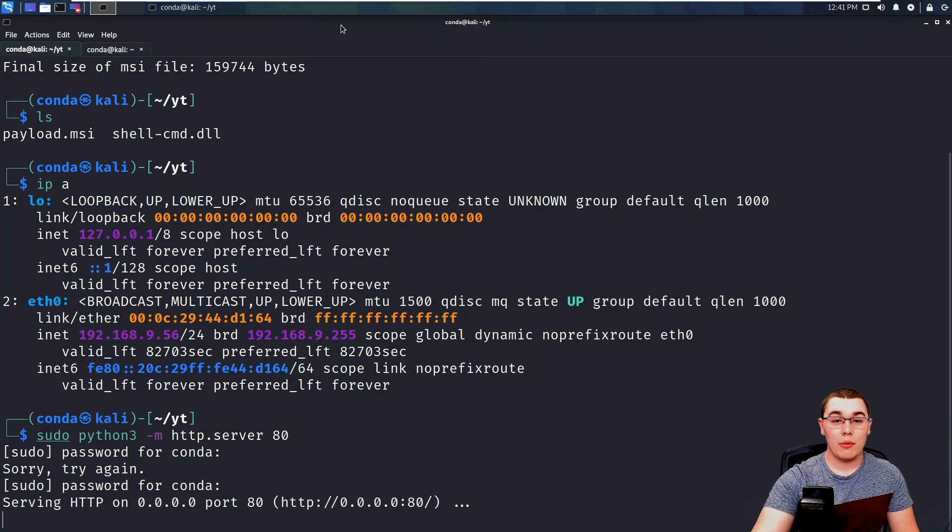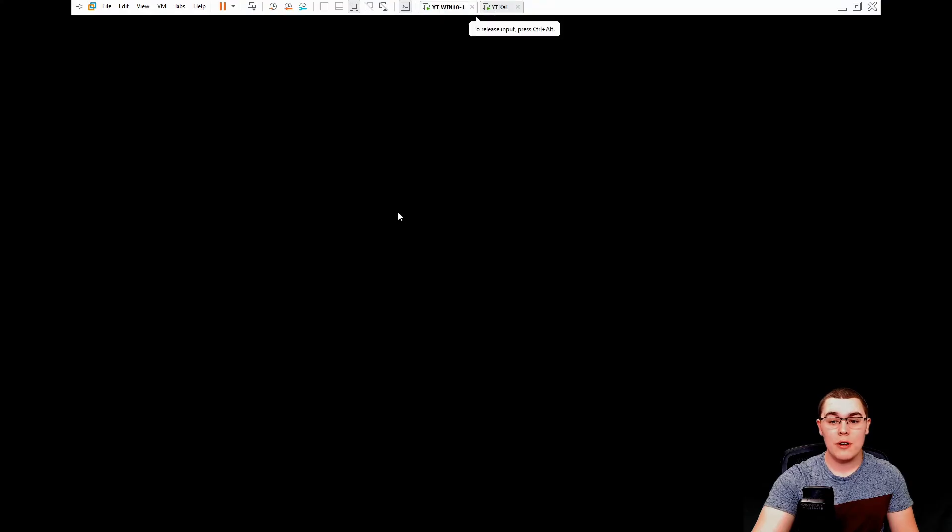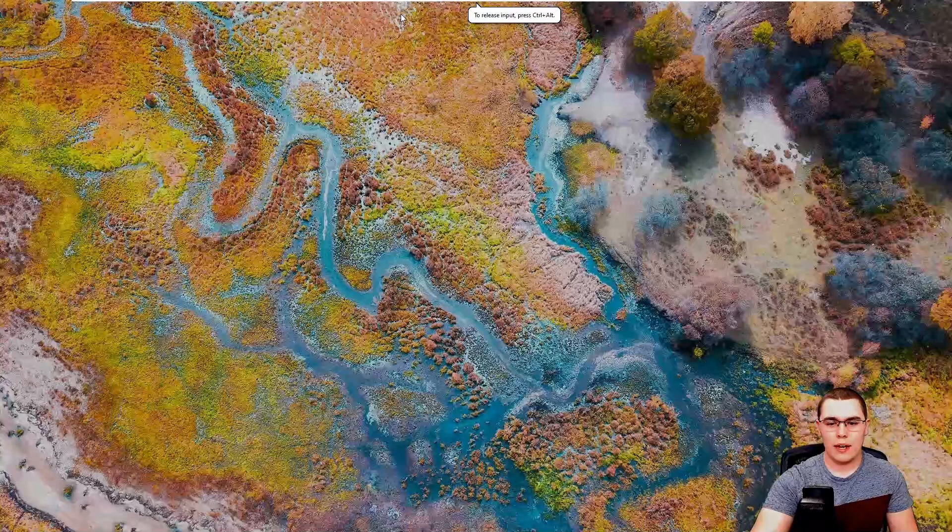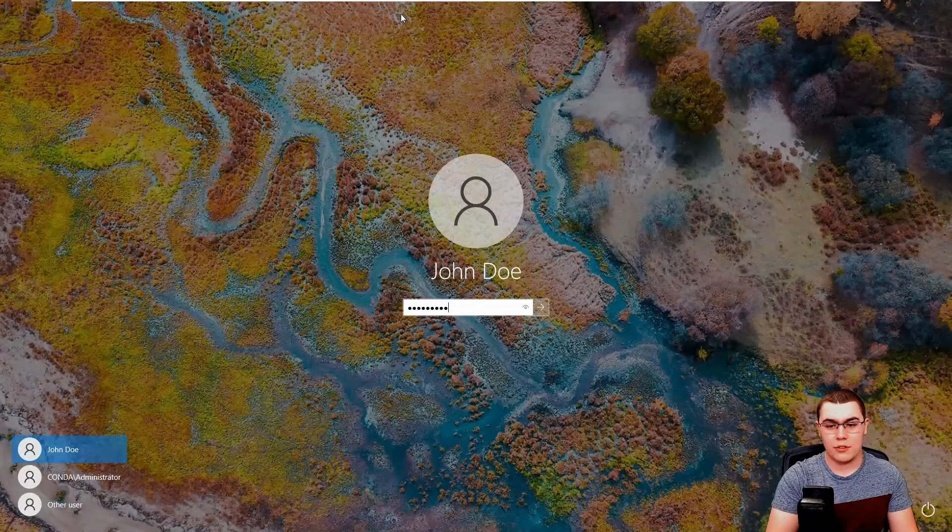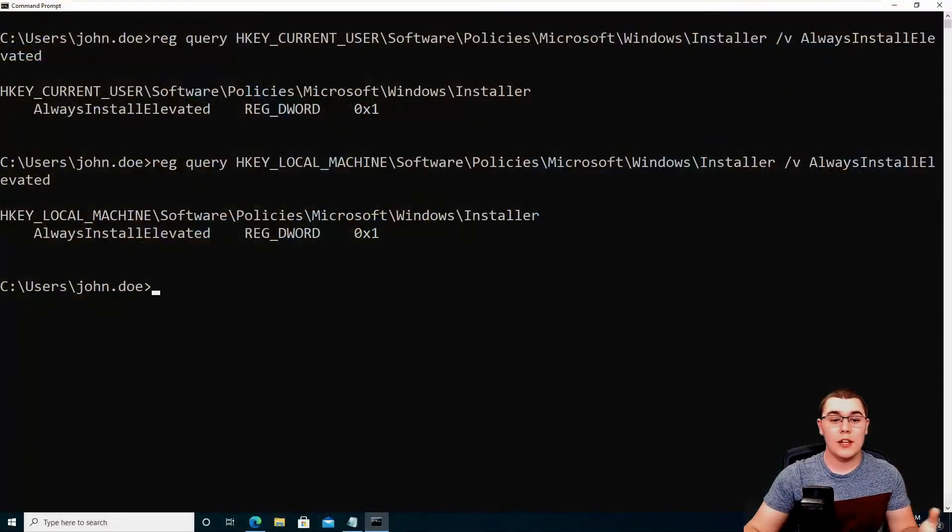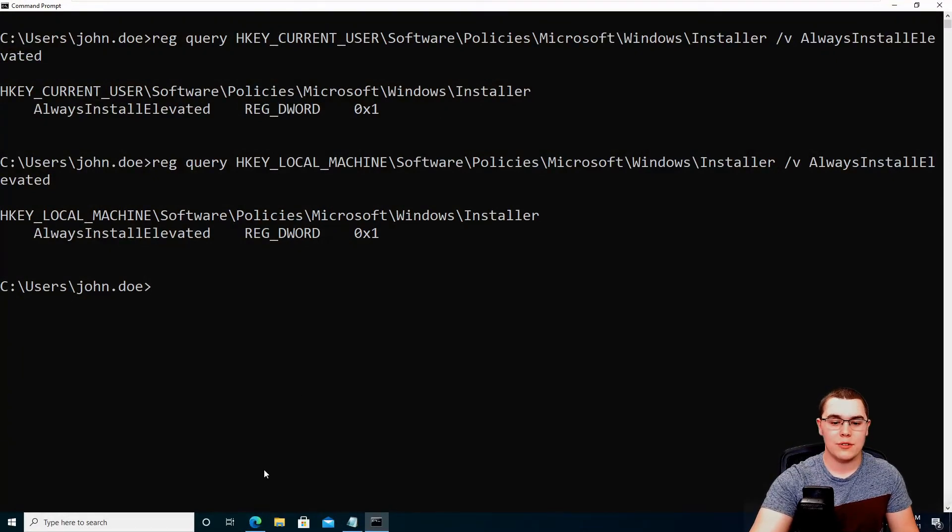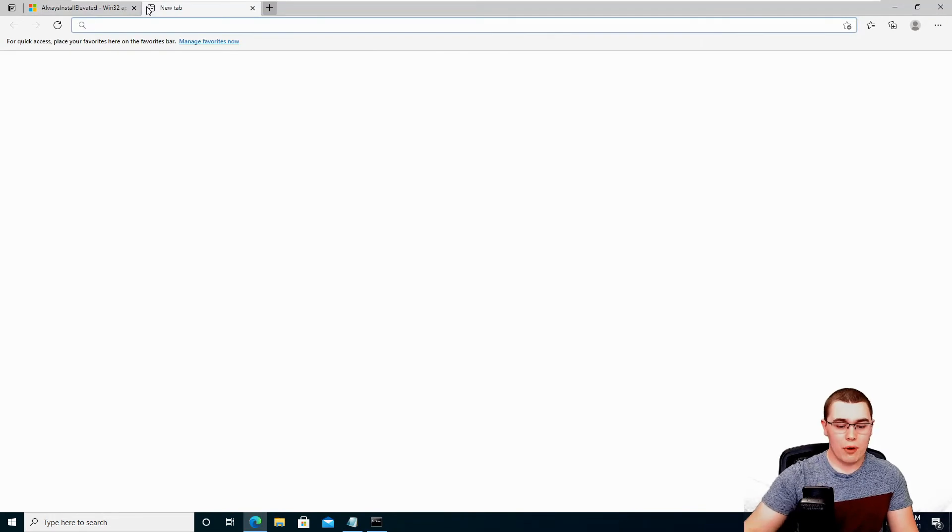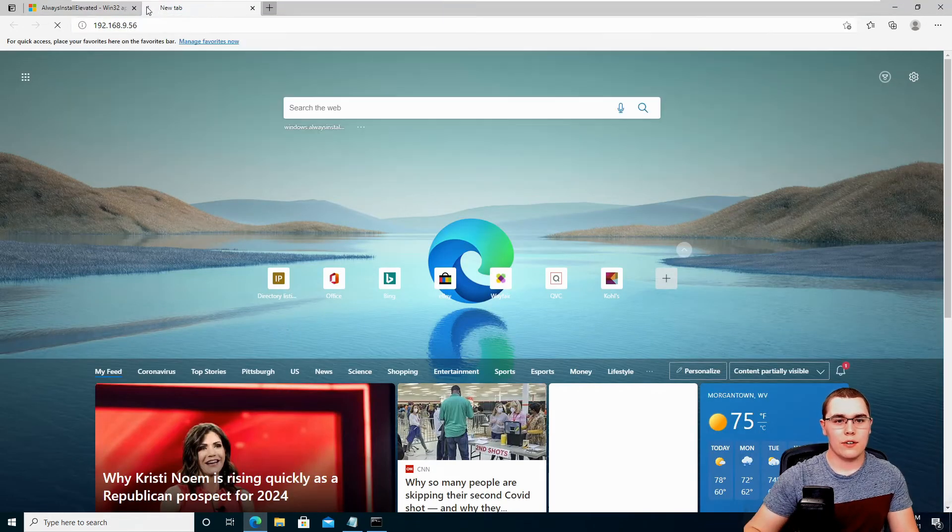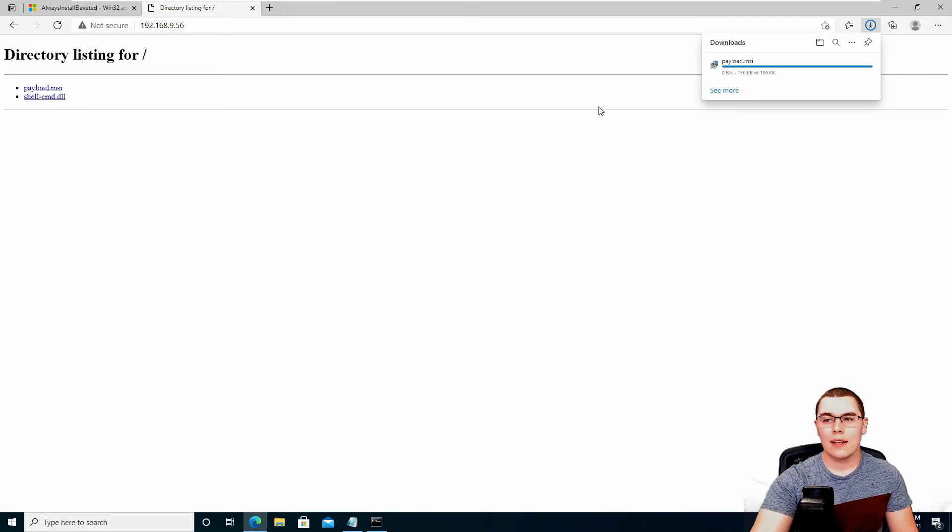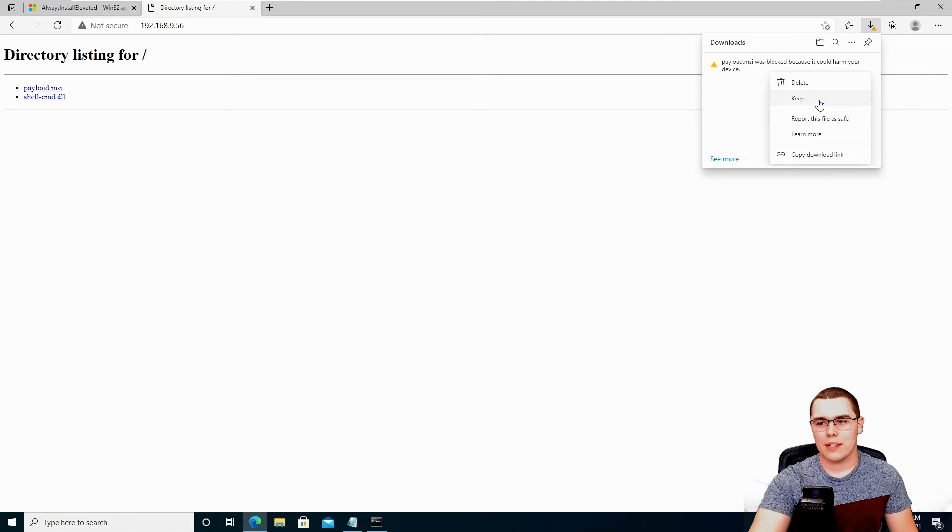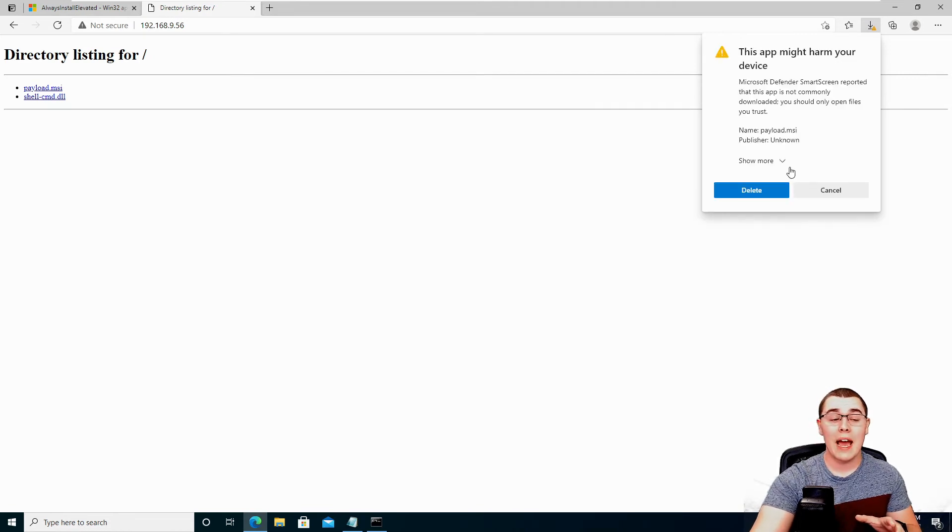So now we should be able to browse to this IP address in the browser of our Windows machine. So let's just go ahead and log back in. And again, you don't need a local session or even a remote desktop session. You can do this directly over like a WinRM session or something like that. So let's just go ahead and browse to the IP address here in our web browser, and we can download our payload.msi. Now, this is going to complain that there's a virus in it most likely, but we can just go ahead and click keep. We do want to keep that. And it is important to note,